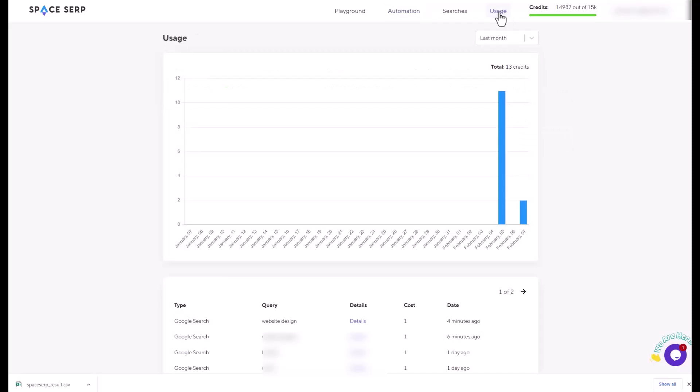When you go to usage, you can find all your query, type, details, cost, how many credits you used, and the date. If you want to see the credits, it's on the top here.